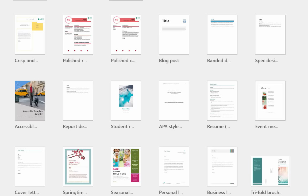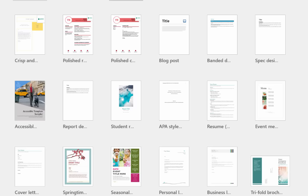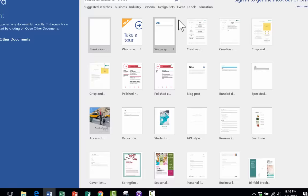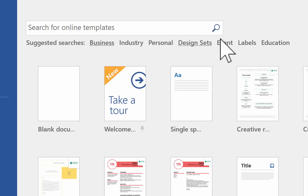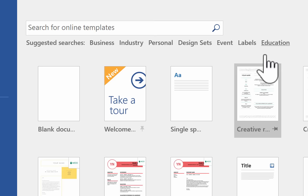You can see that there's all sorts of great documents. They have trifold brochures, they have event menus, they have blog posts, all sorts of different templates that you can use. Also across the top, notice that you can filter them by category. So I could just show business templates, I could show event templates, labels, and so on. And notice that there is an education category.